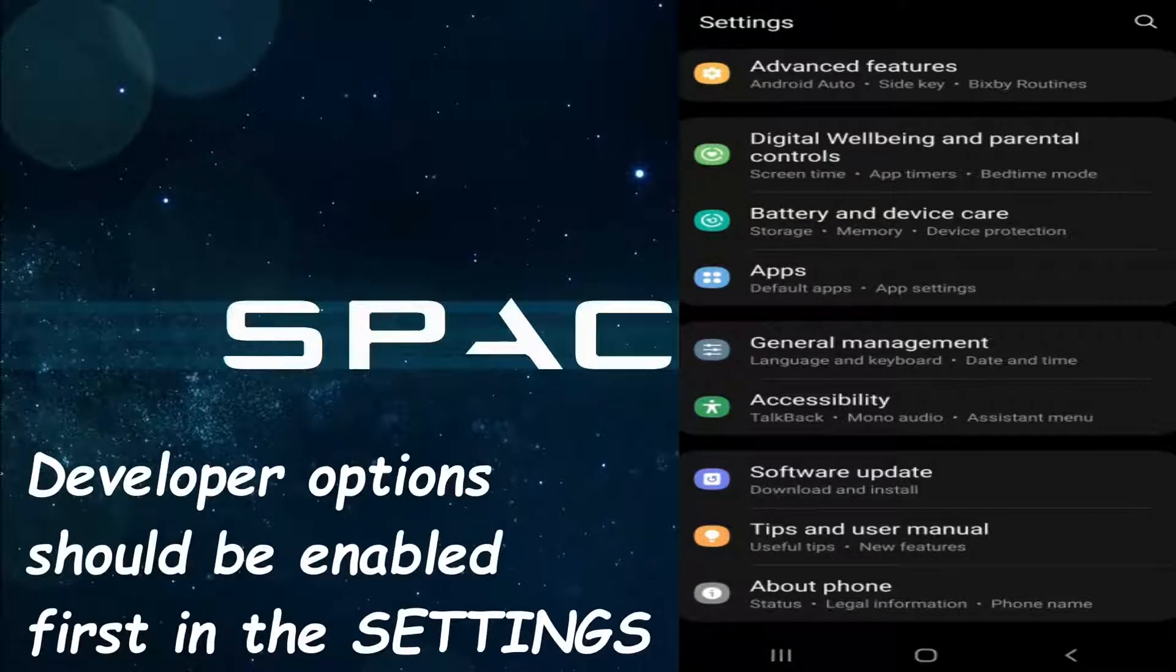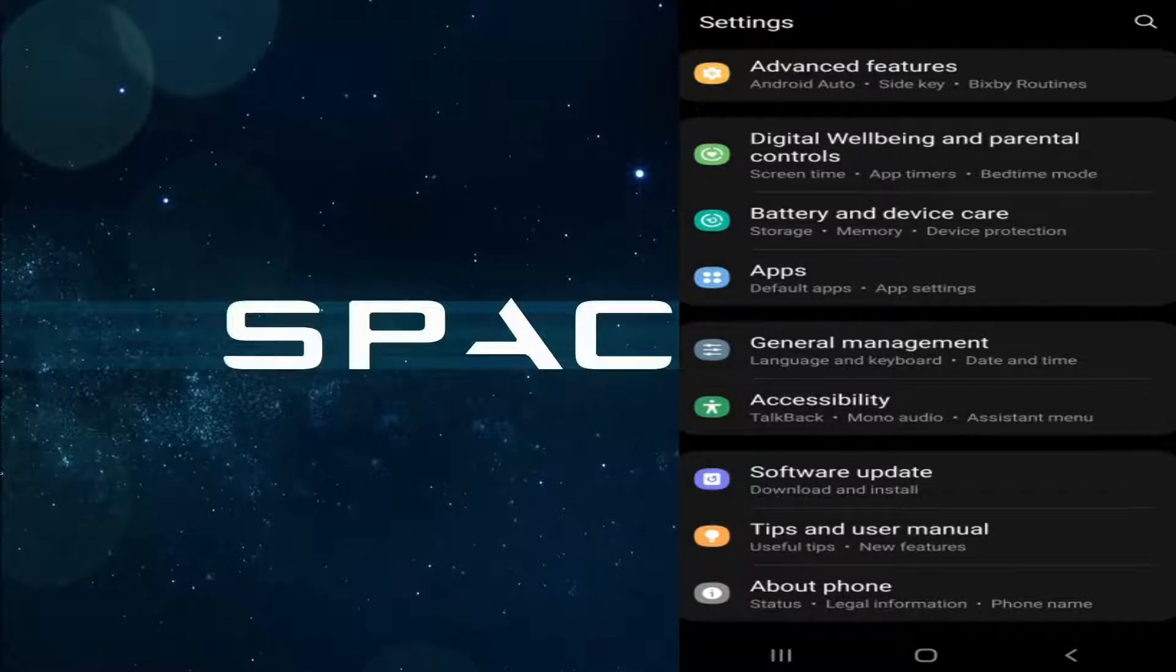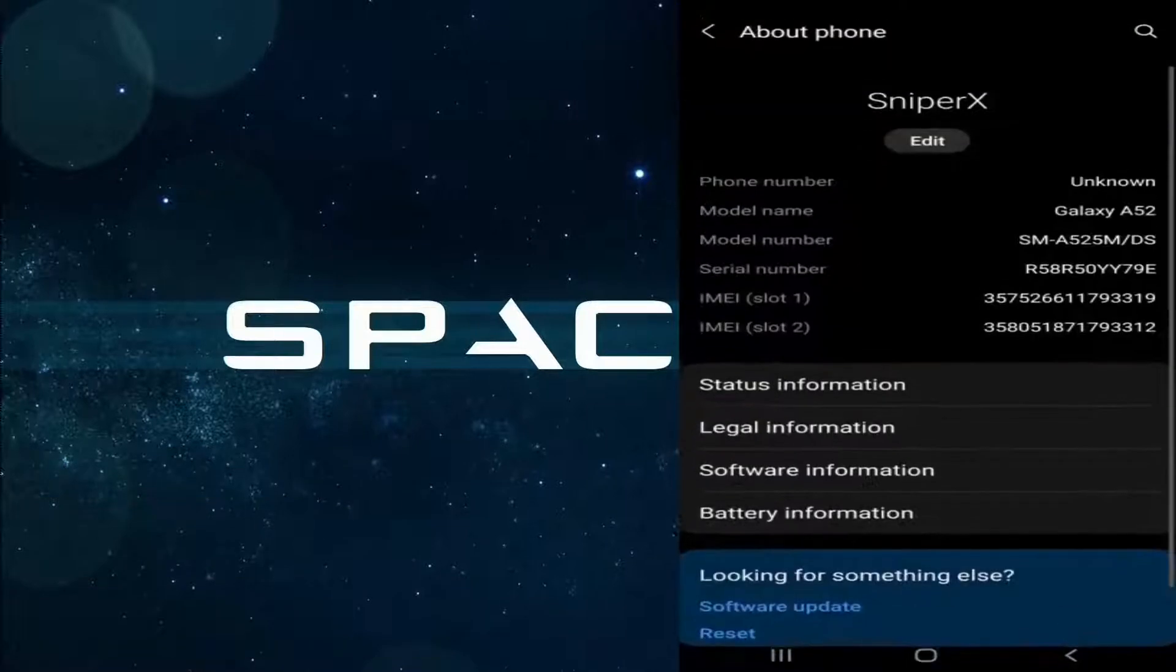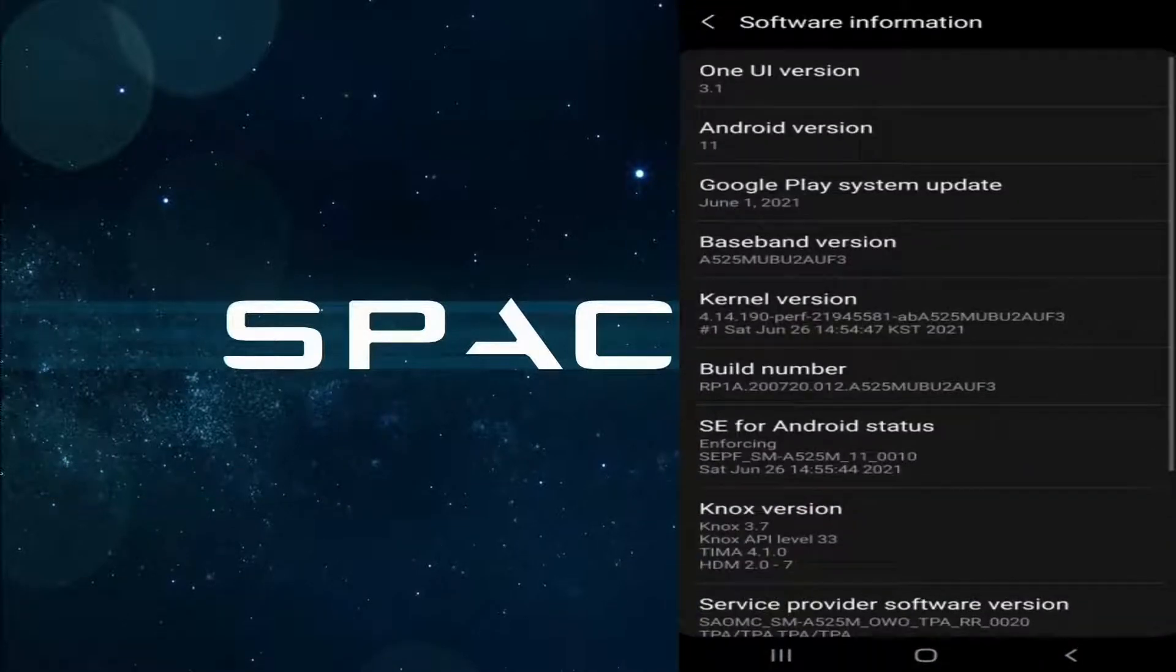Okay, let's go to About Phone, and now go to Software Information.